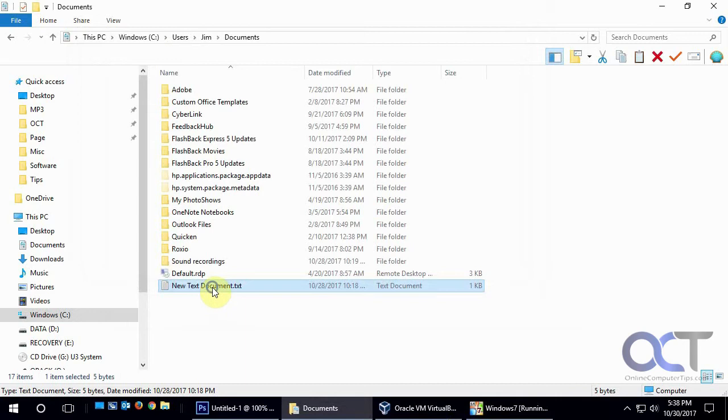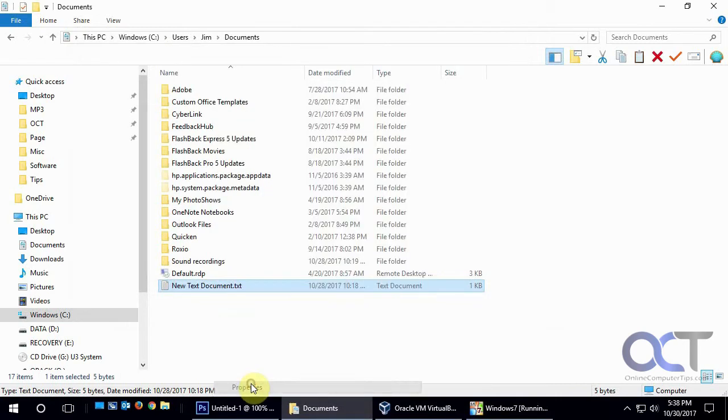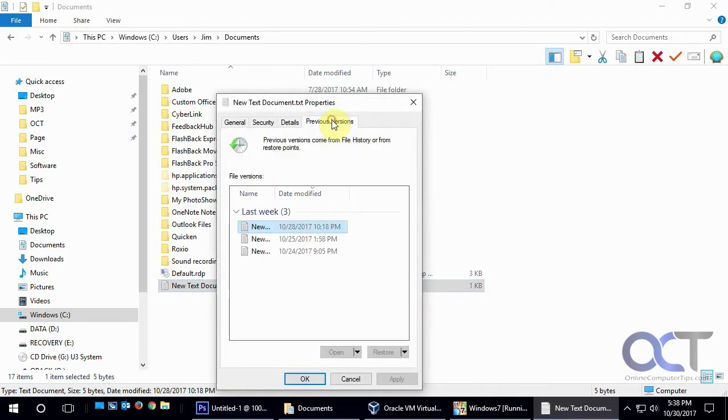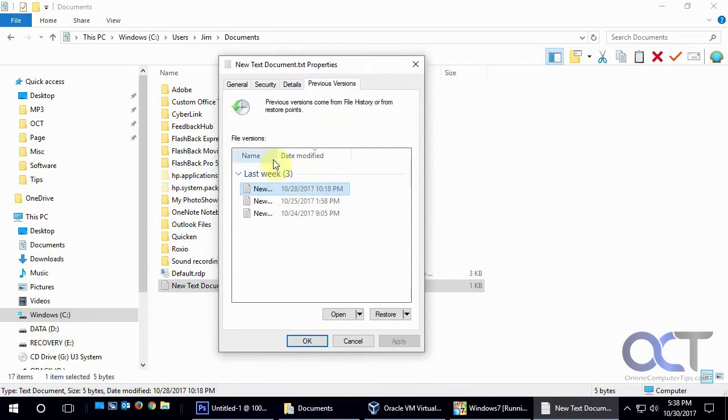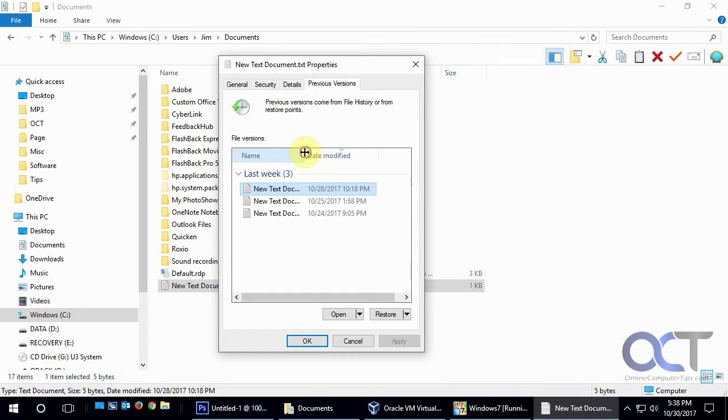Alright, so if we right click on the file, go to Properties, and go to the Previous Versions tab, we can see there's some older versions here, the same name,